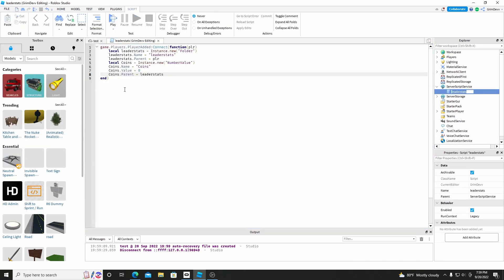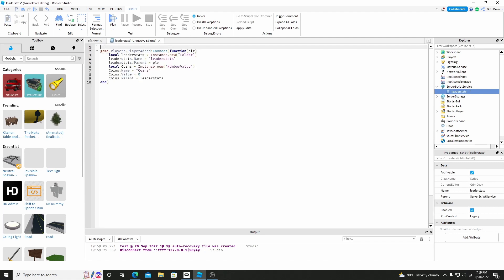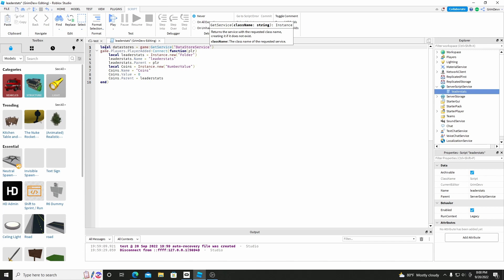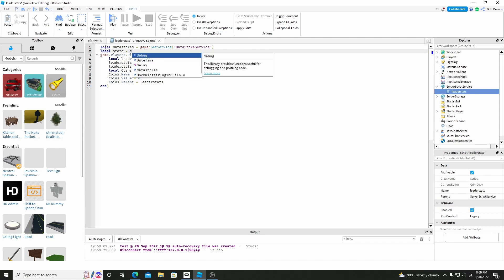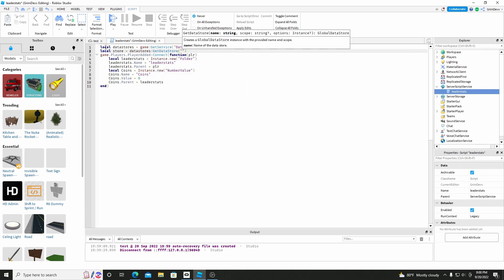So now what we're going to do is make the data save. So make a line up here — we'll do local DataStores equals Game:GetService('DataStoreService'). And then we'll do another line — local Store equals DataStores:GetDataStore, and then you can name it whatever you want, you can do 'CoinSave'.